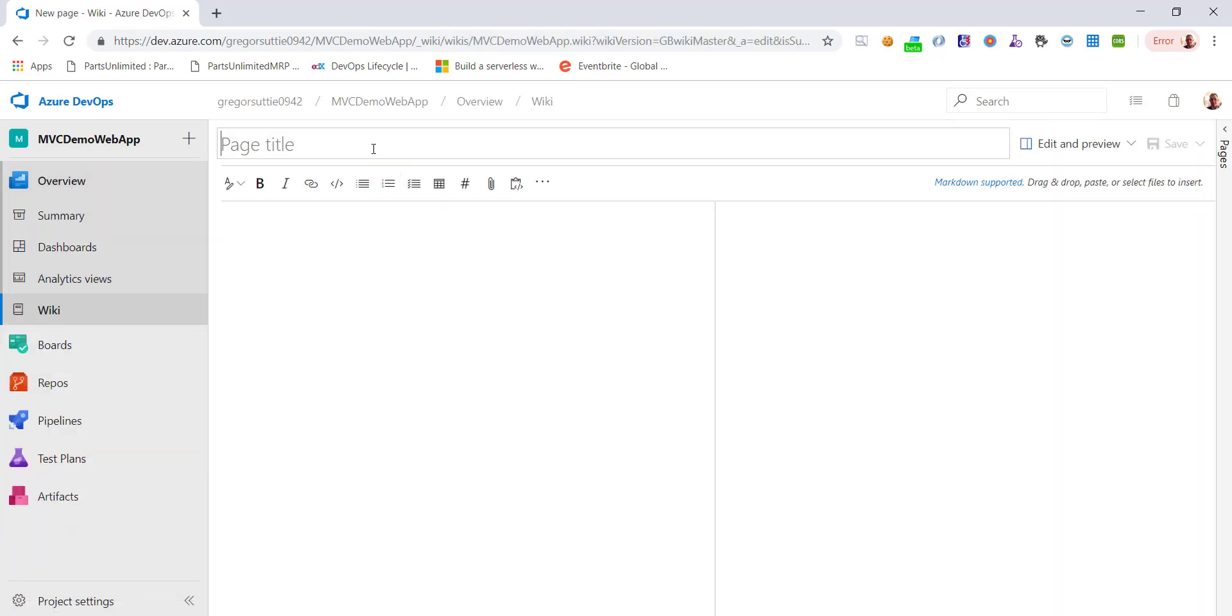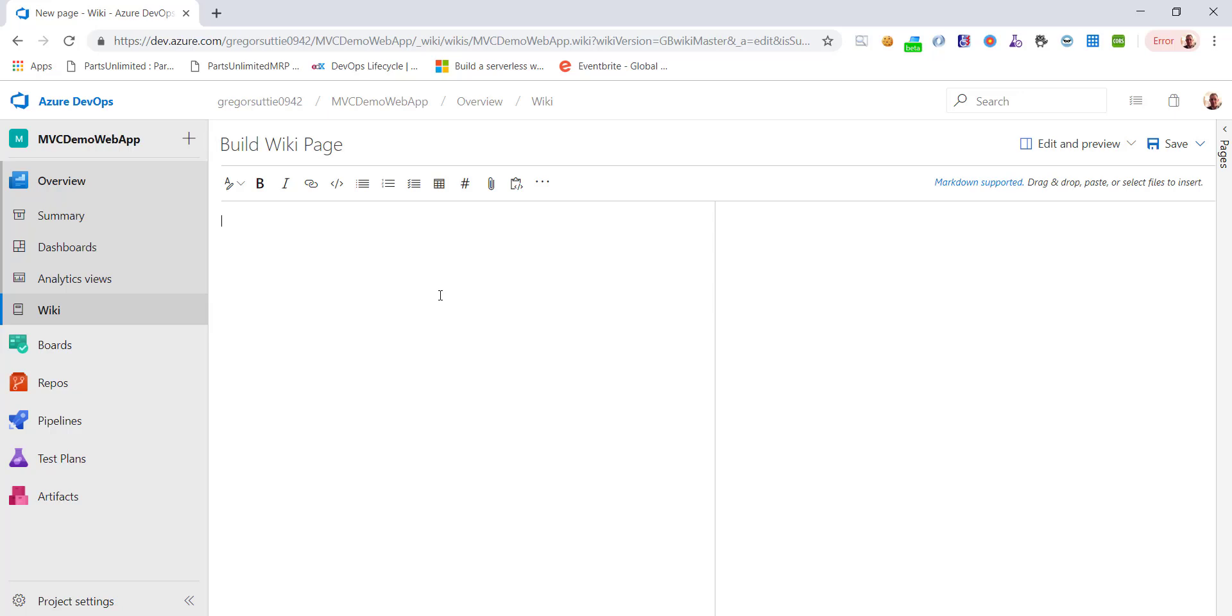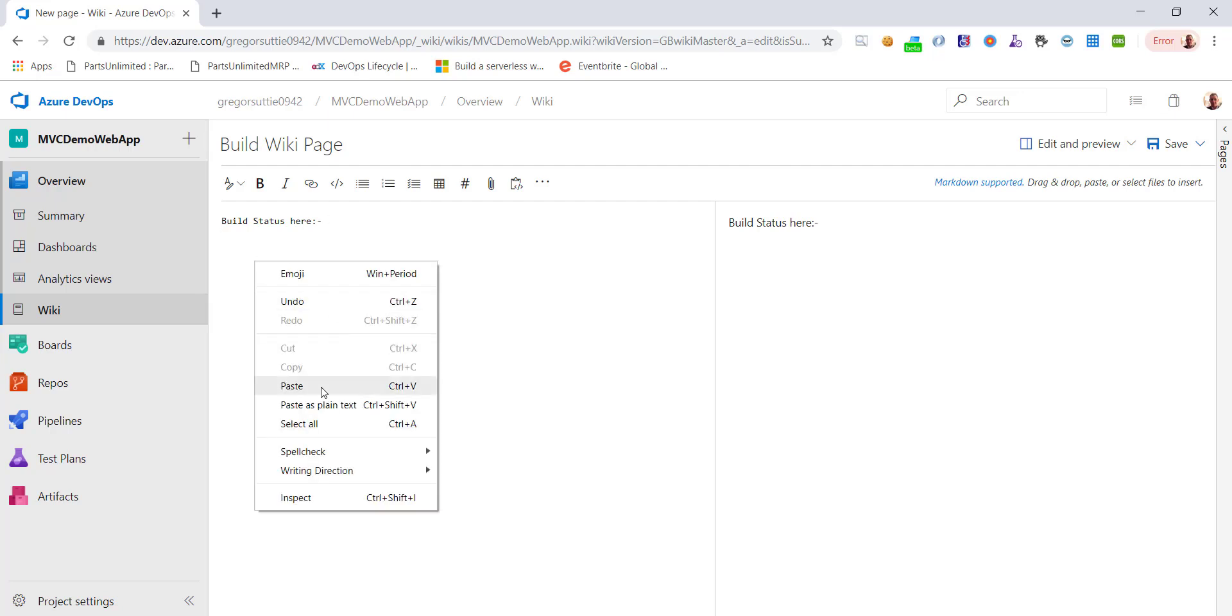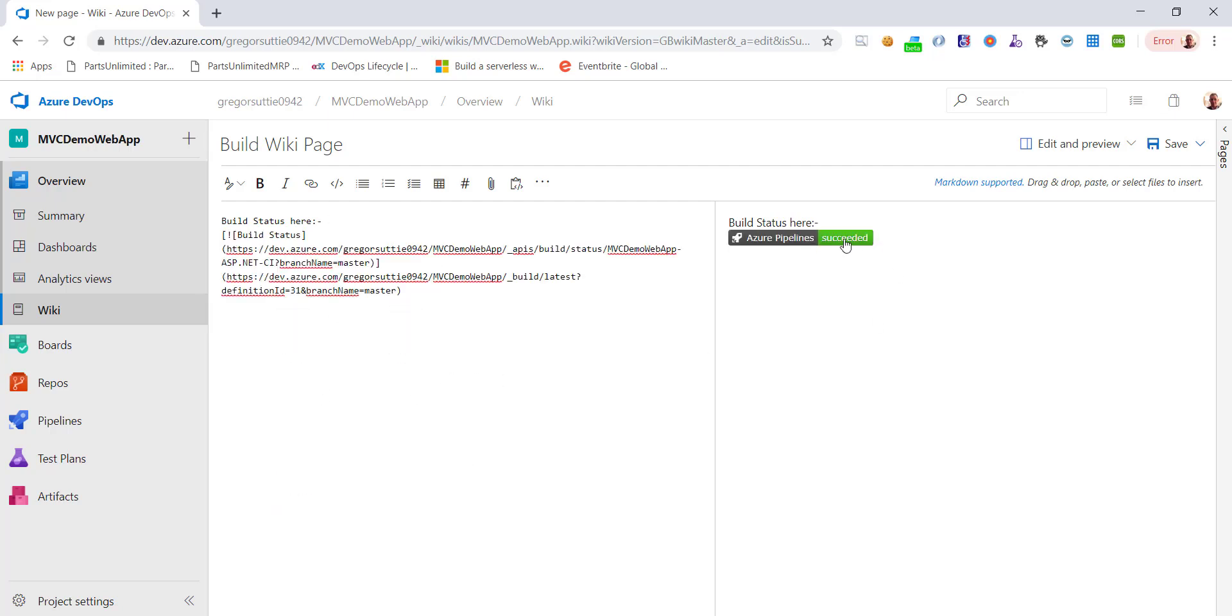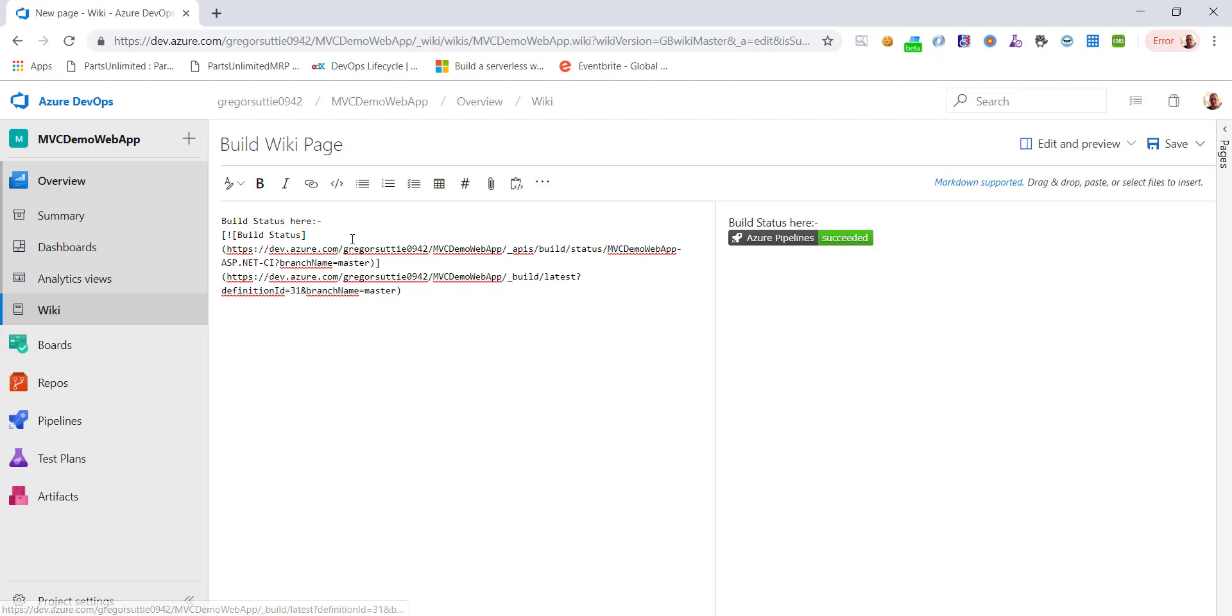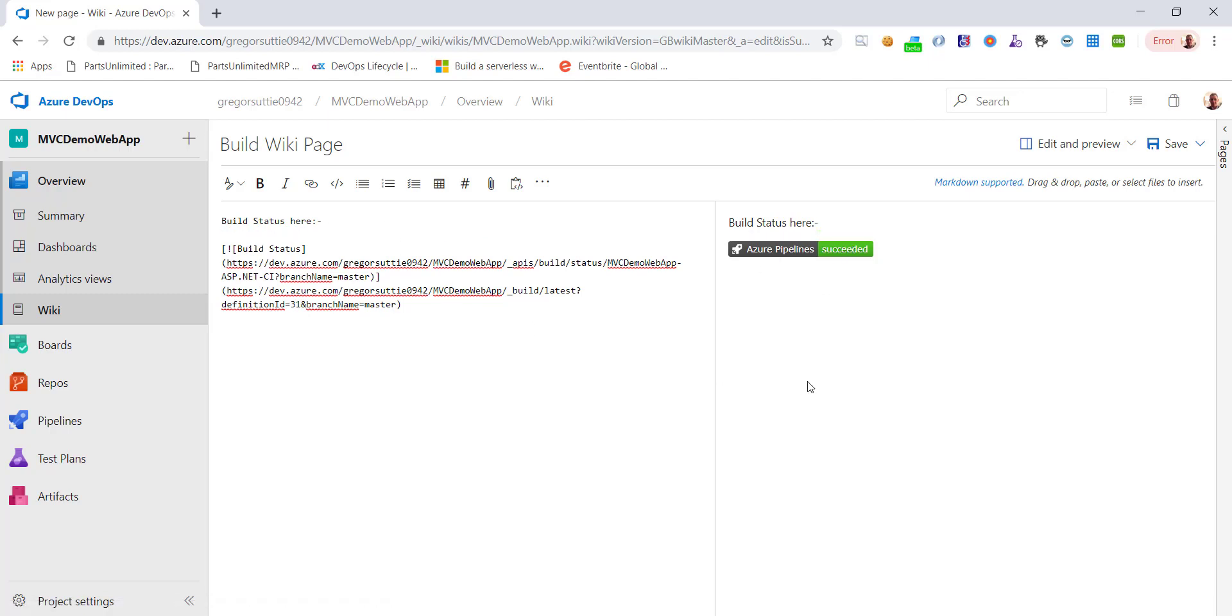So I want to create a brand new wiki page for the builds. Something like that. I can just paste that in. And on the right hand side, we see a preview. There we go.